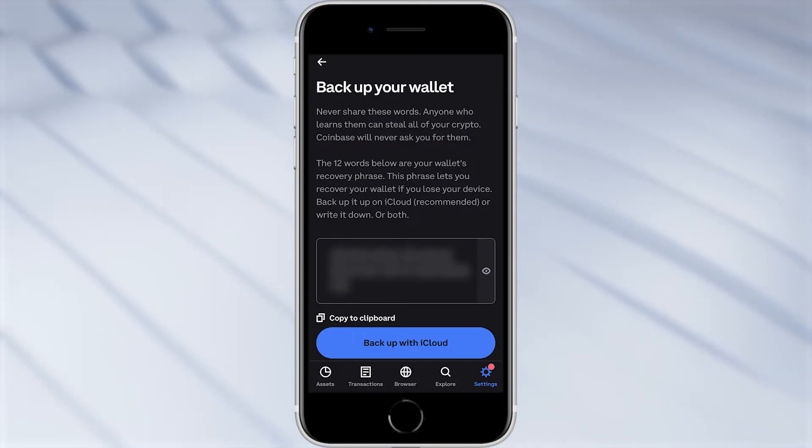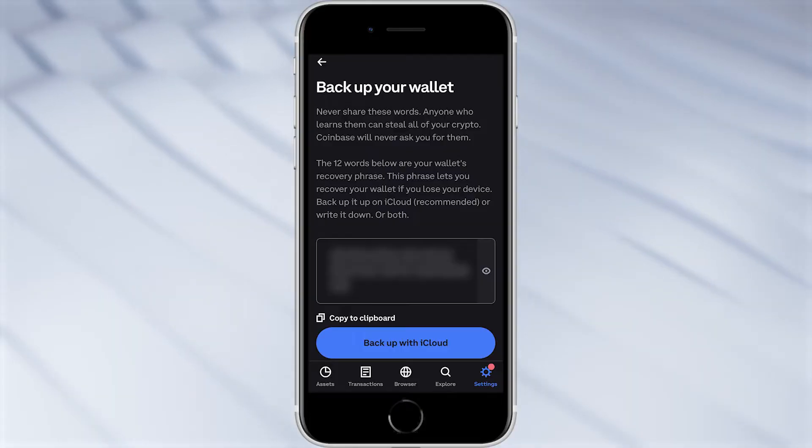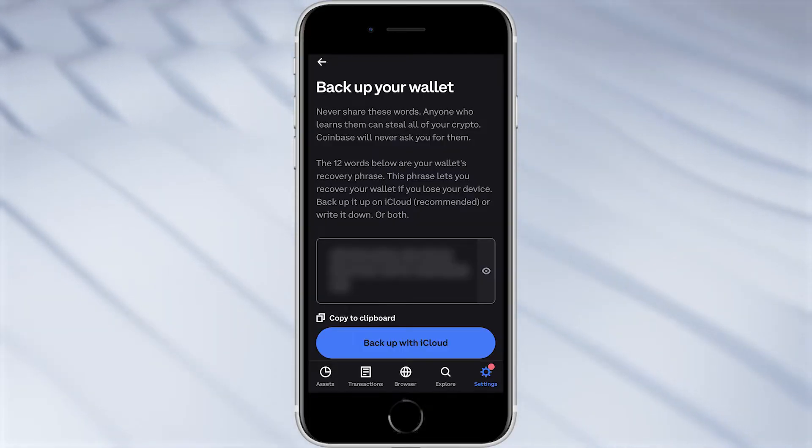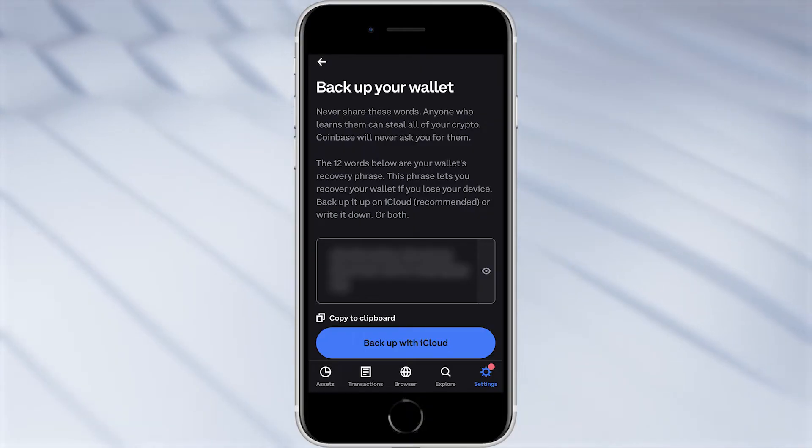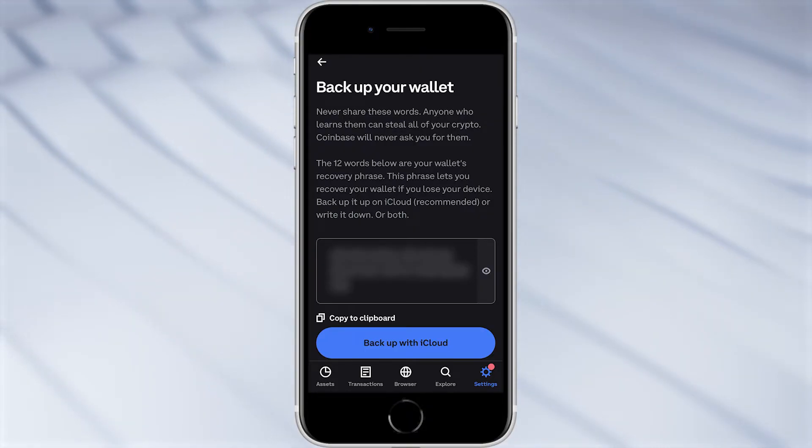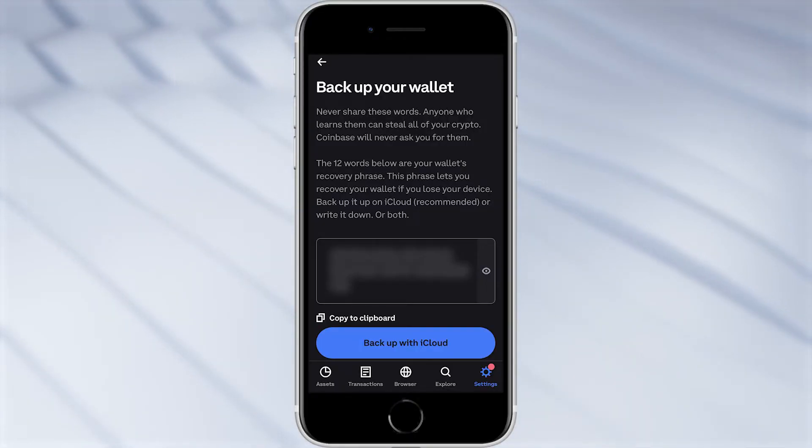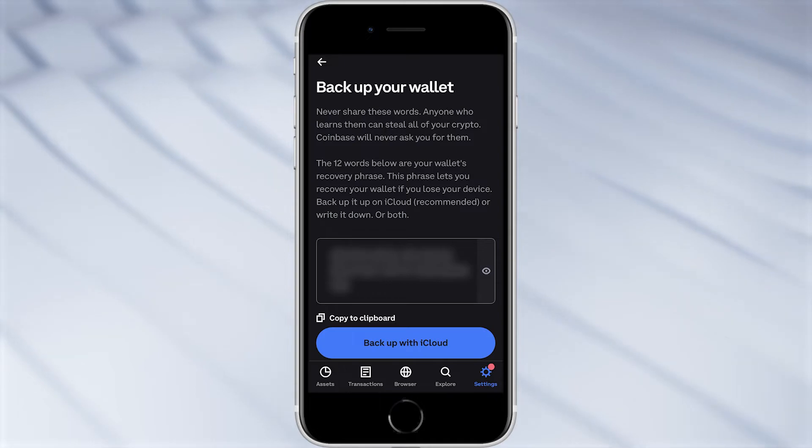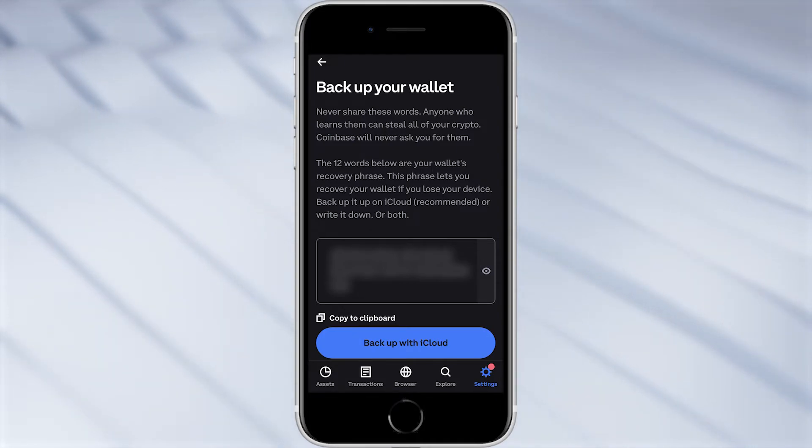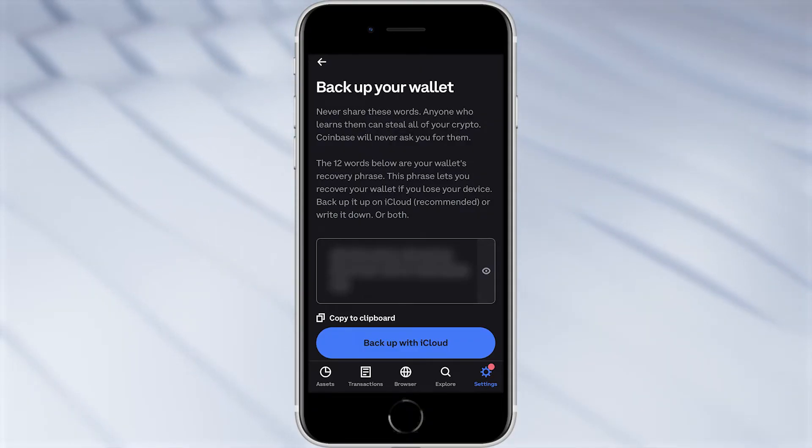So from here it tells us to back up our wallet. Now it's actually going to generate 12 random words for us and if we ever lose access to this wallet we will have to use those 12 words to recover our wallet. So you do want to make sure you back this up and you want to be sure that you don't lose it, because if in the future you lose these 12 words and also lose access to your wallet, that means you will never be able to get it back. So it's really important that you back this up correctly.